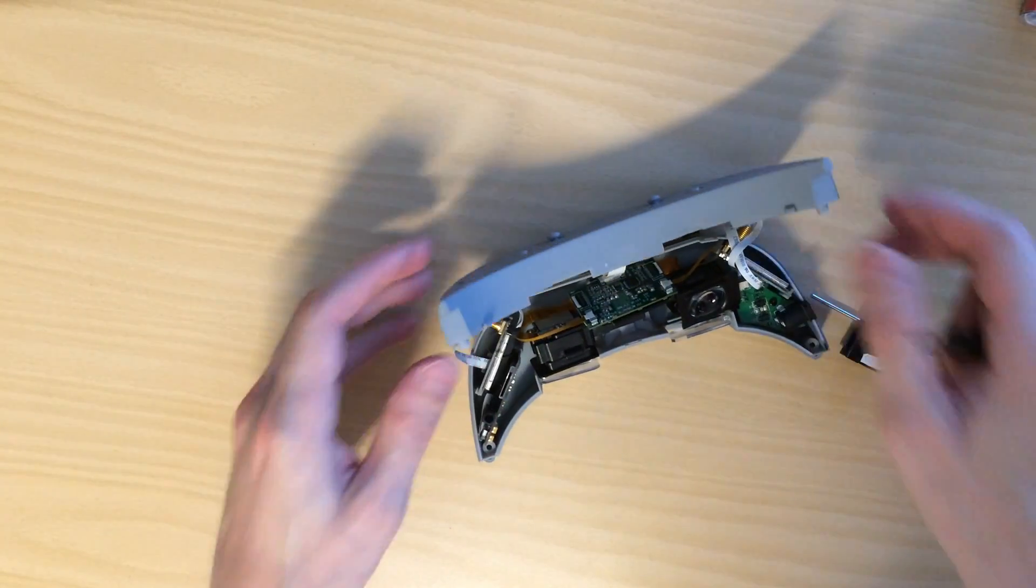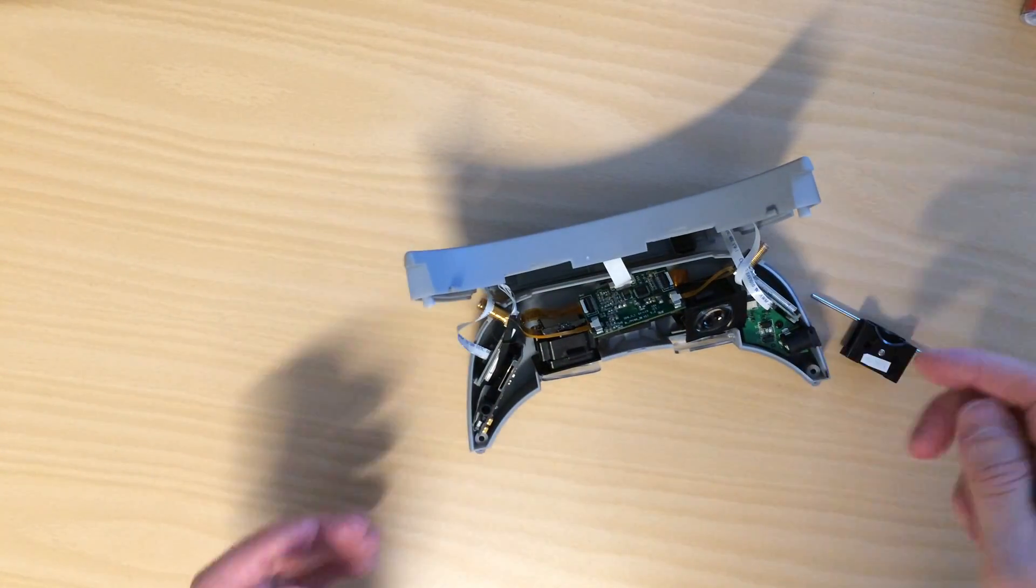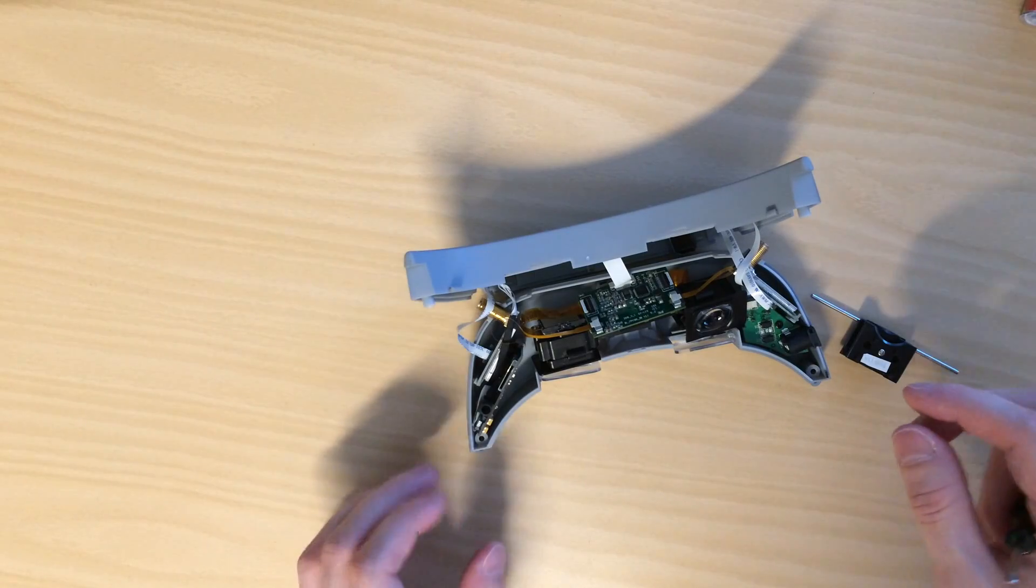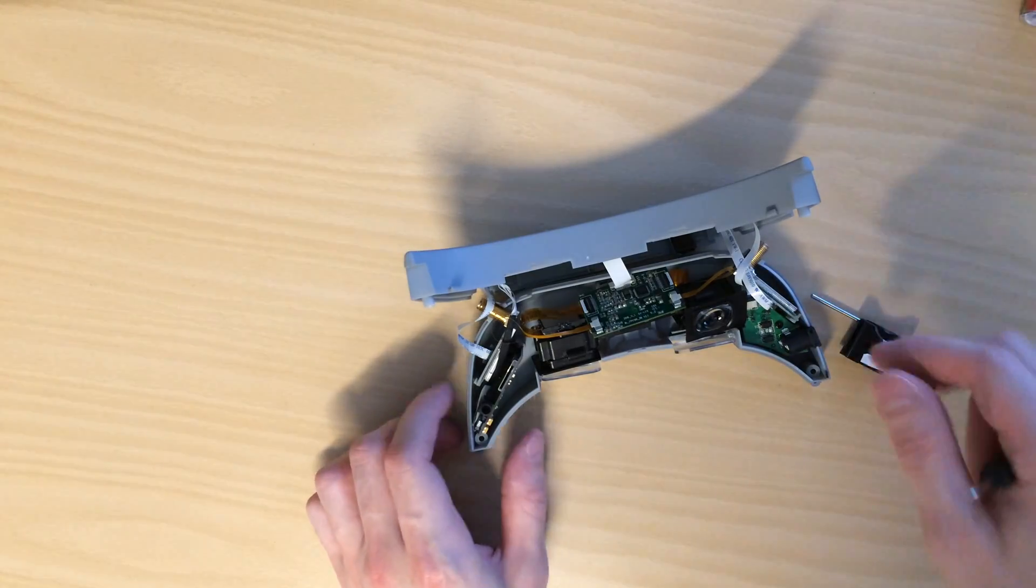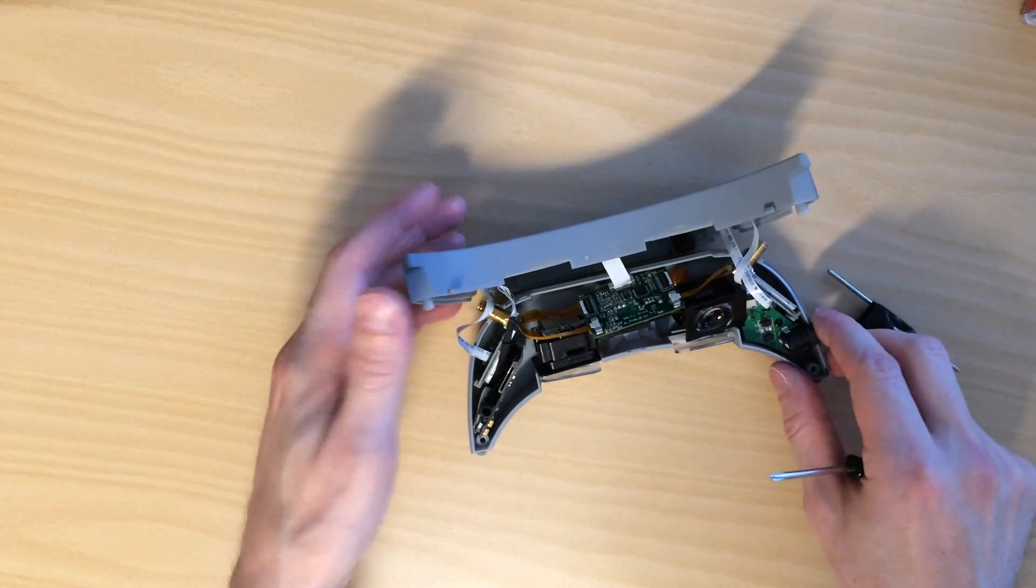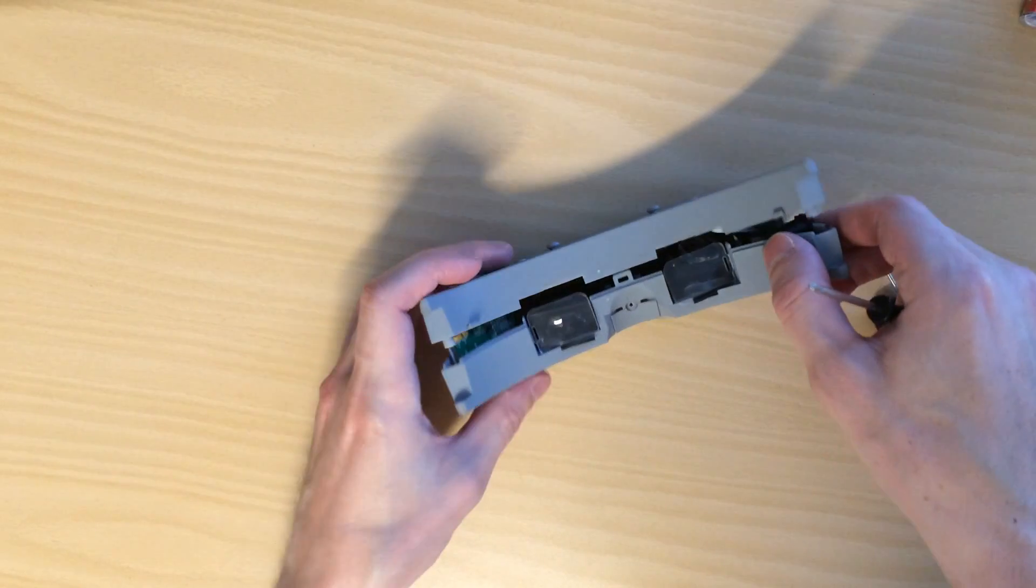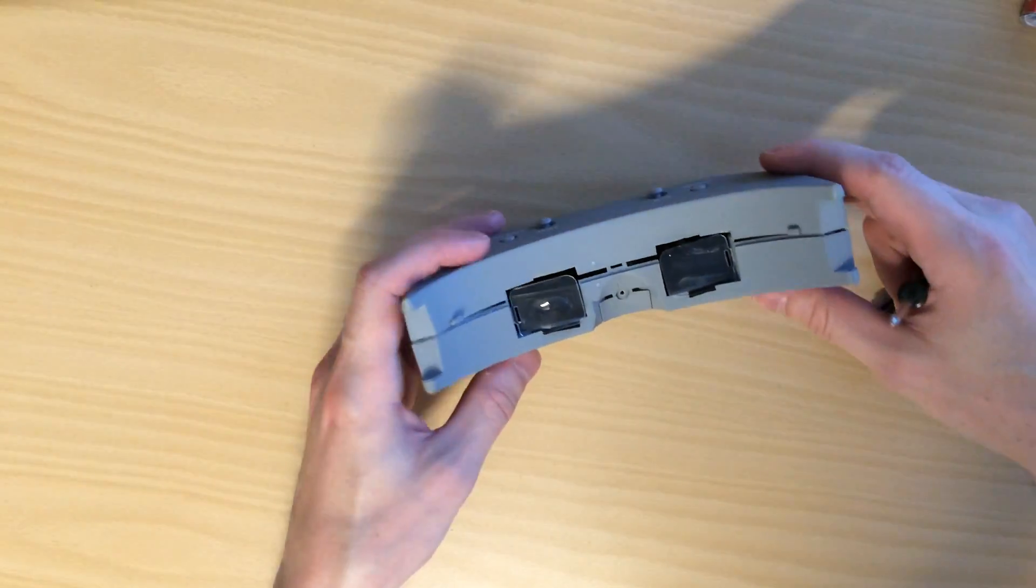And the bottom shell right here, all these components are just pressure fitted. So just lift them off and you'll now be able to work on the shell itself.